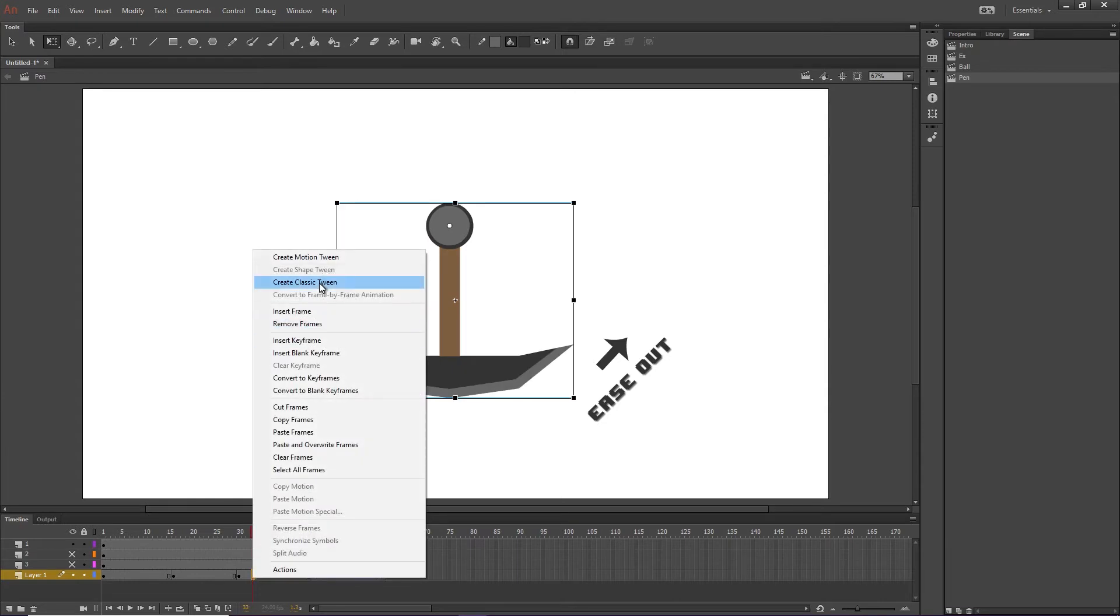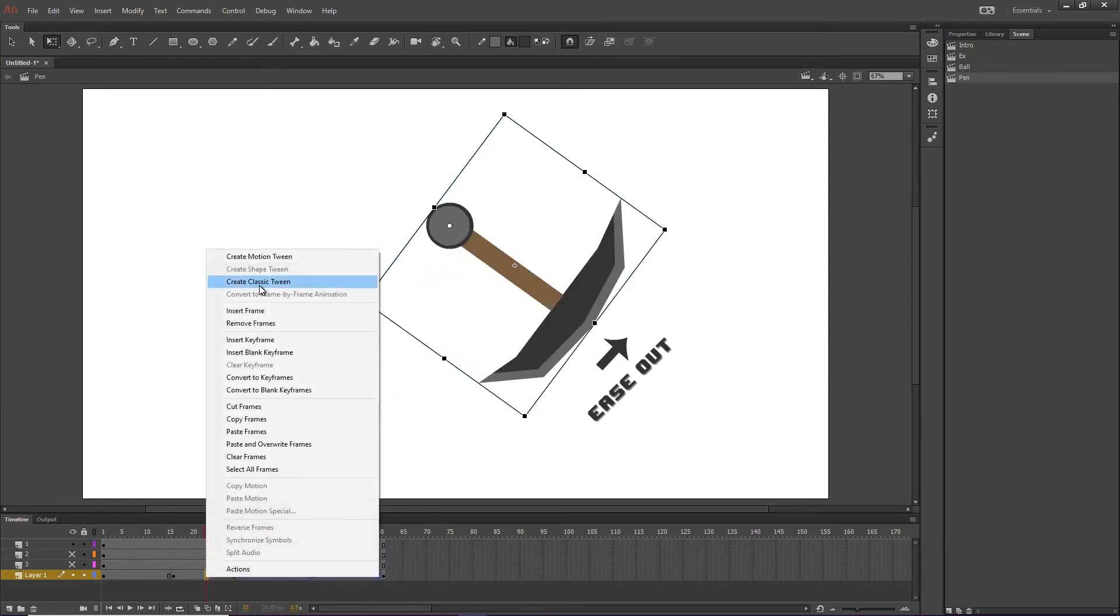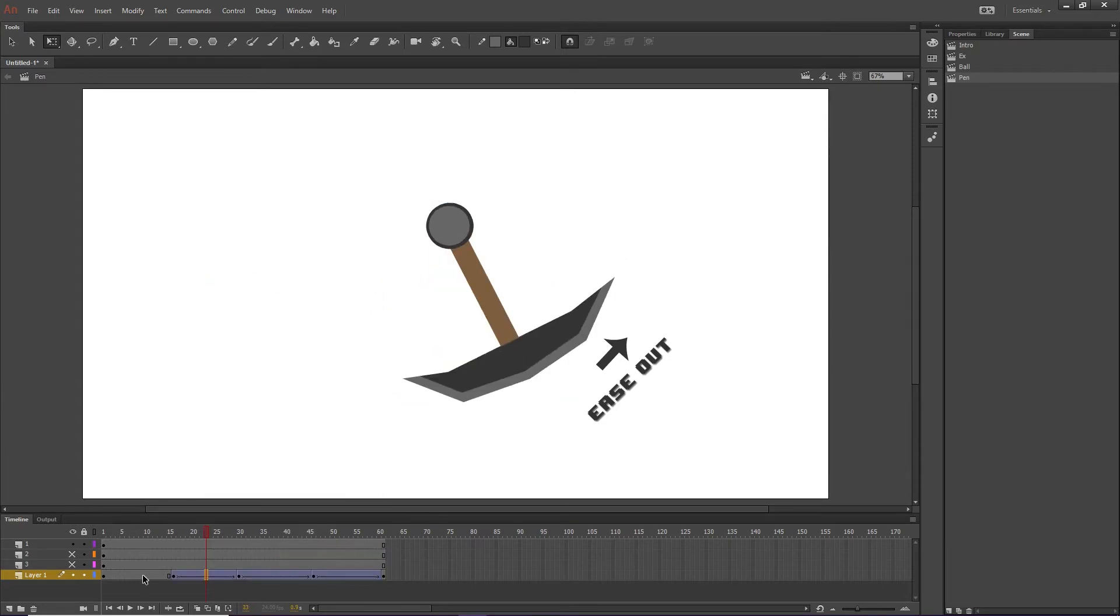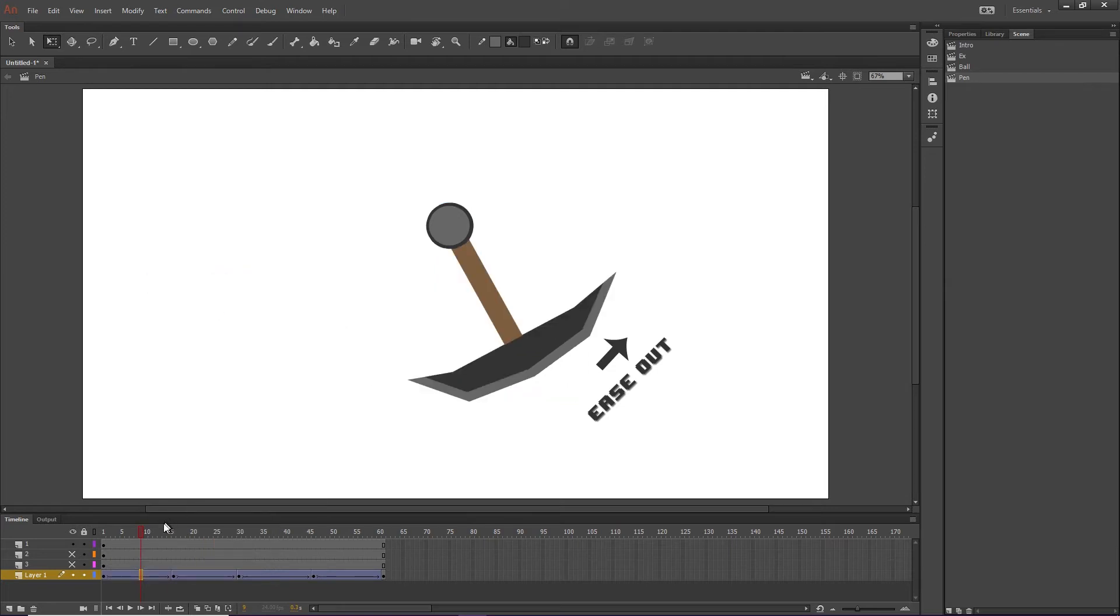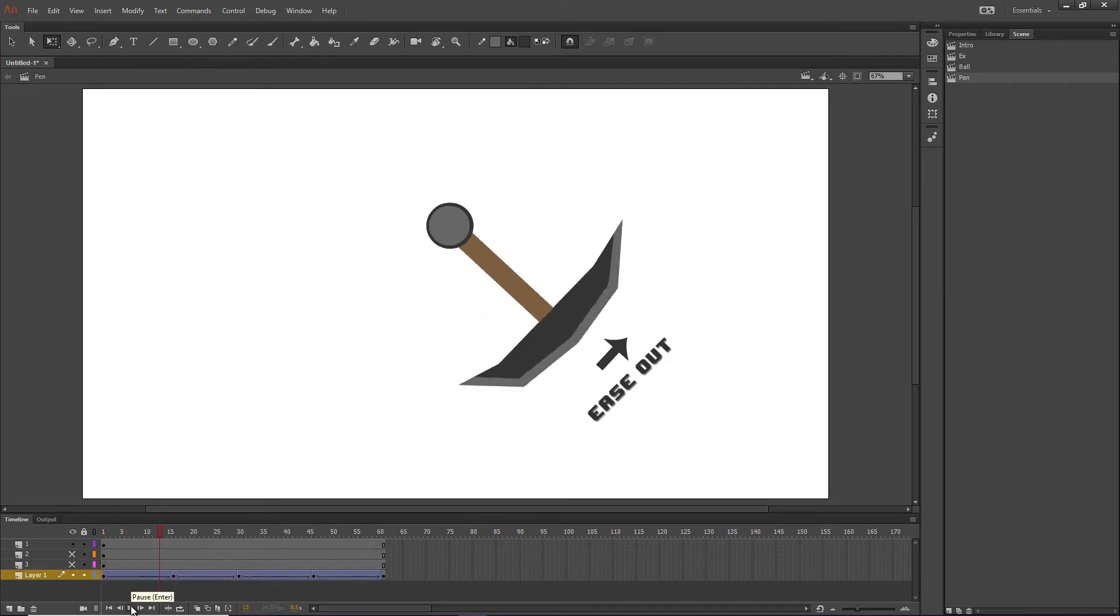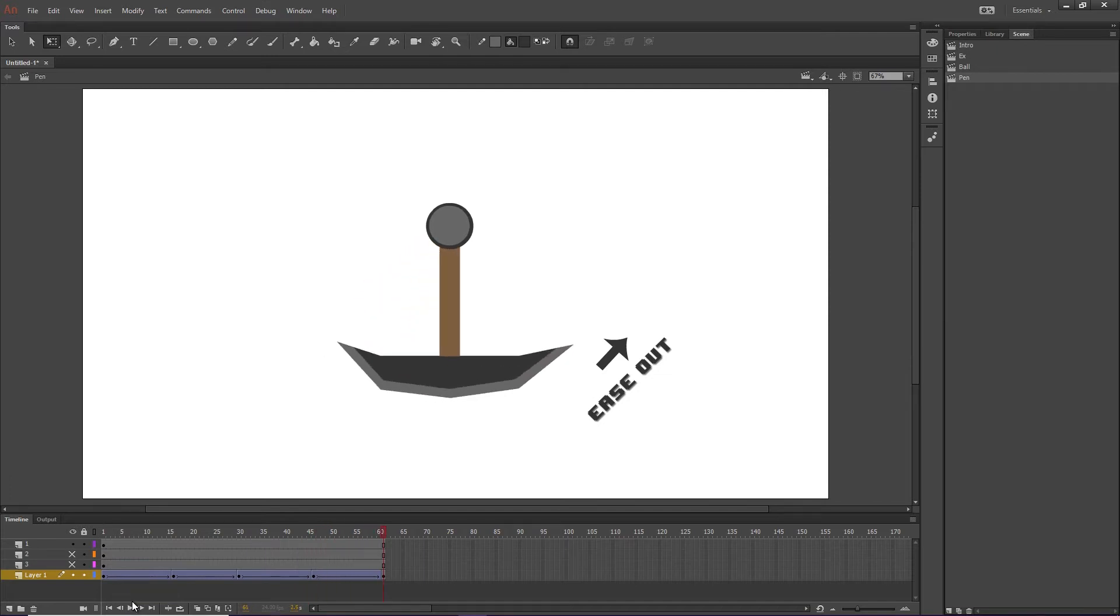Okay, or not. Because I got to classic tween it one at a time. All right. So we're going to hit play. And here we got this motion.